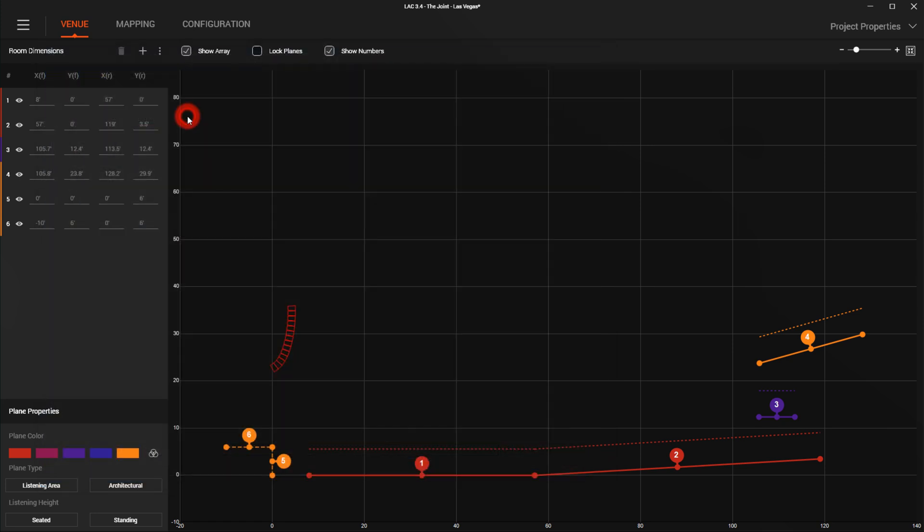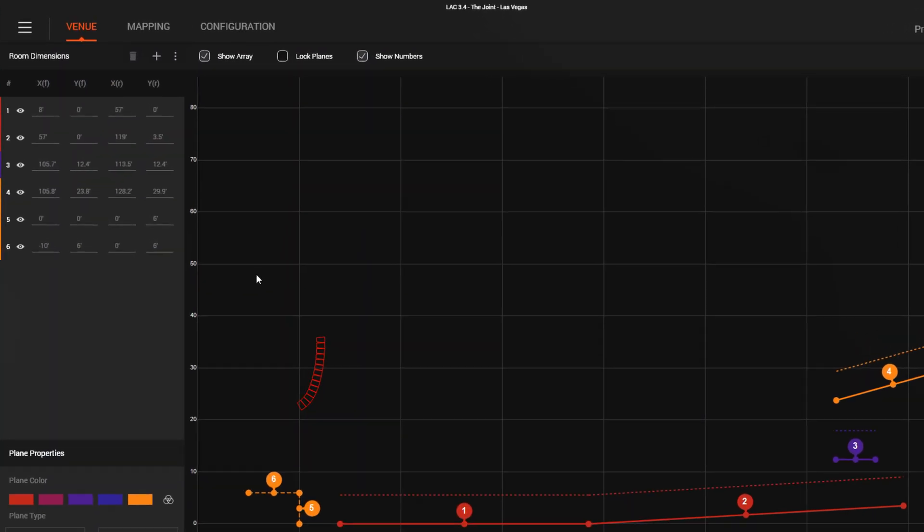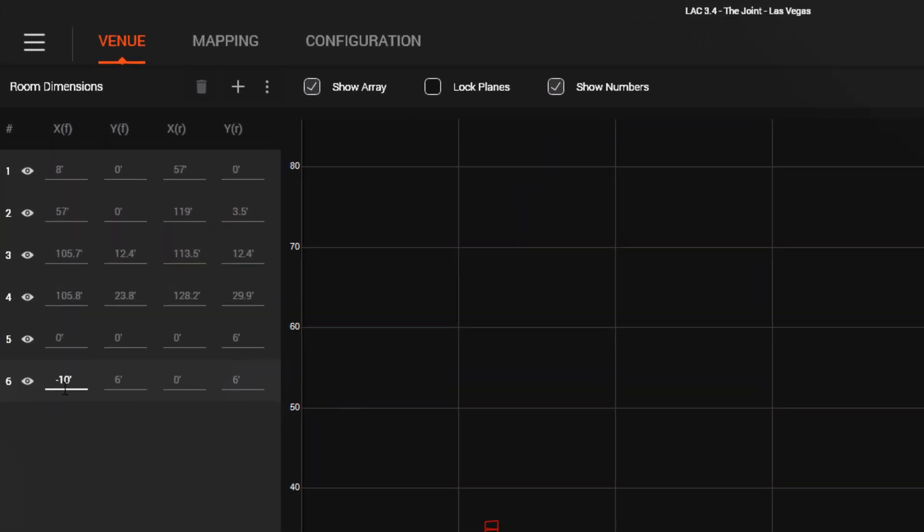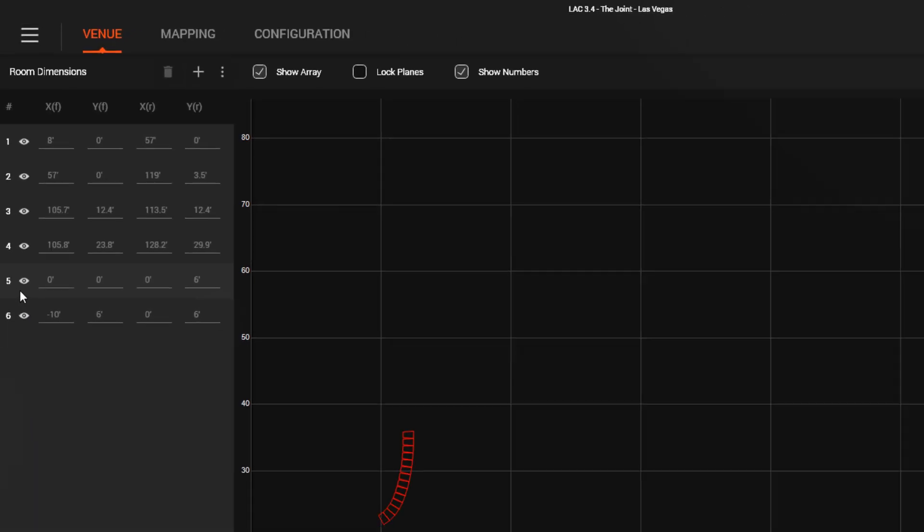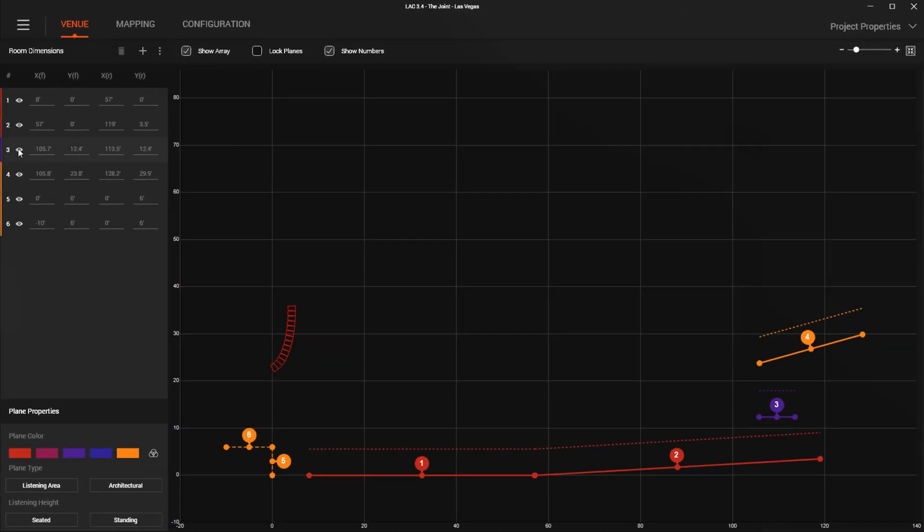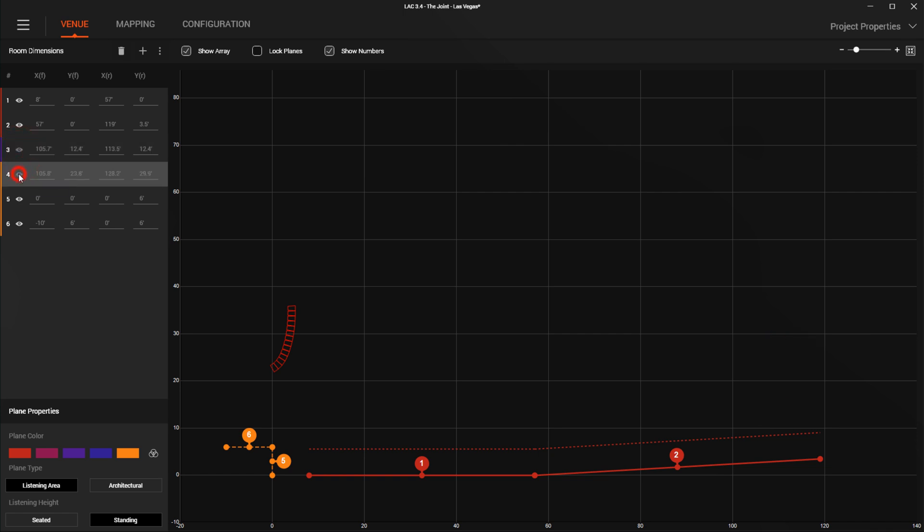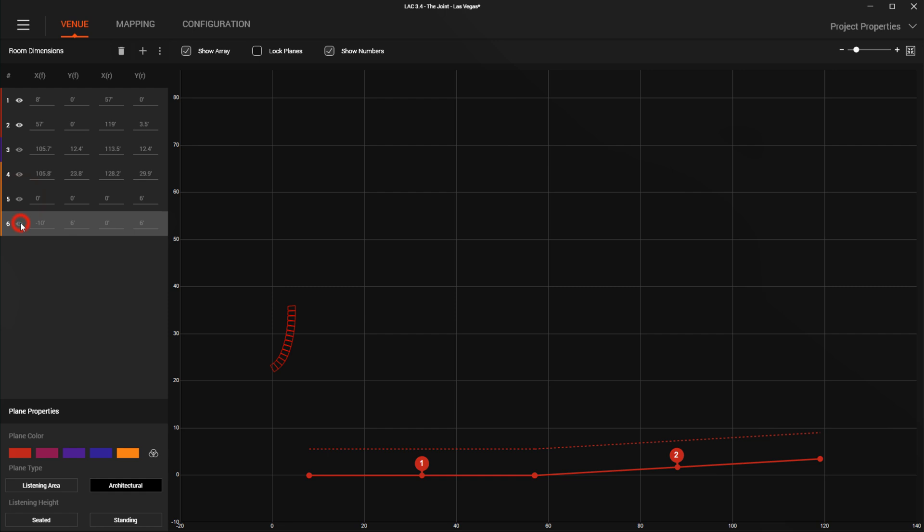For more complex venues, we have added a show-hide button next to each venue plane. This will allow you to clean up your view and allow prediction of focused parts of the venue, as hidden planes are not included in the mapping calculations.